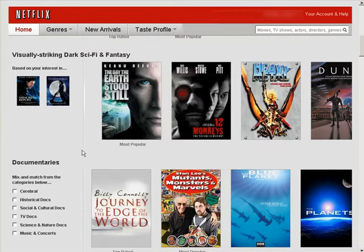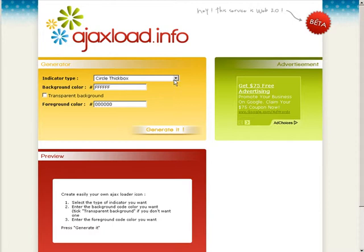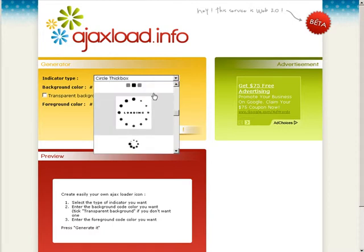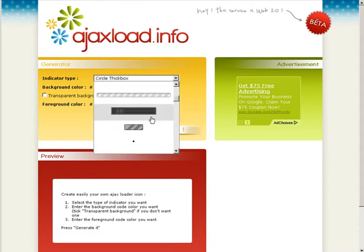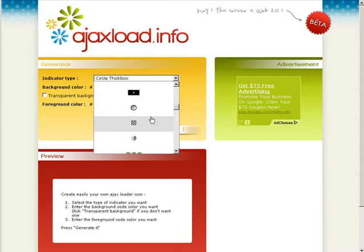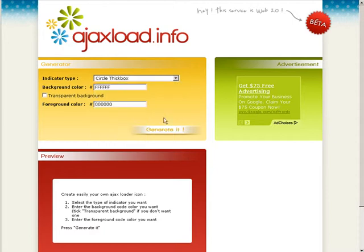We're going to go to a site called ajaxload.info and then you can go here where it says indicator type. You can go through and pick which one you want. There's all kinds of different ones in here. Let's go with one that's something like Netflix and click on that.